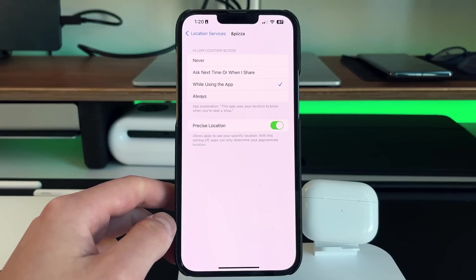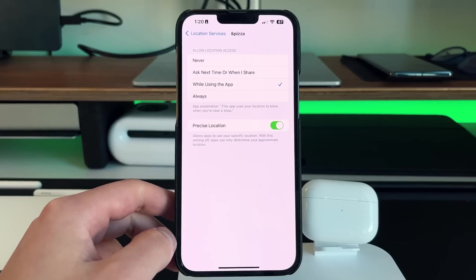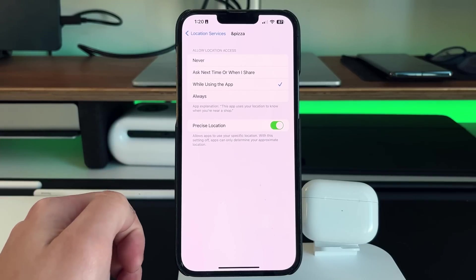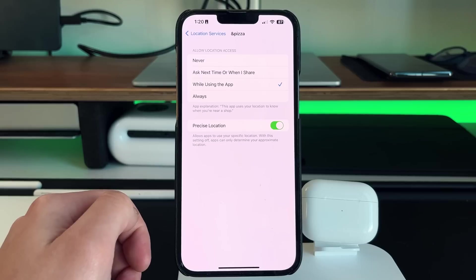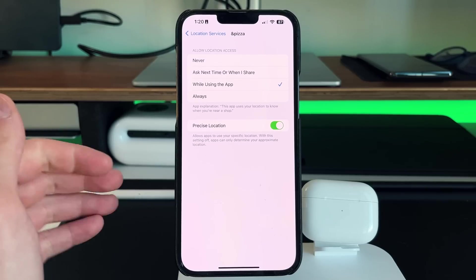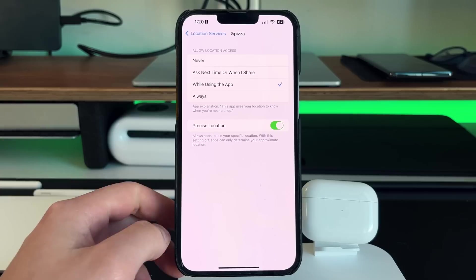So if you leave it on always, that means it's always looking for your location no matter what. If the application is open in the background, open in front of you, it's going to always be searching for location. And that of course is going to take up a lot of your battery life.